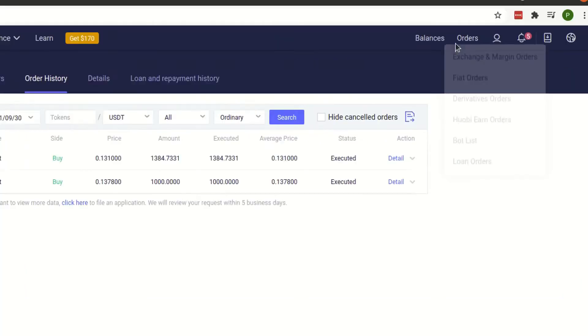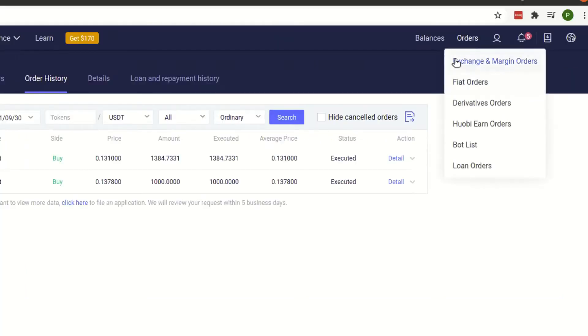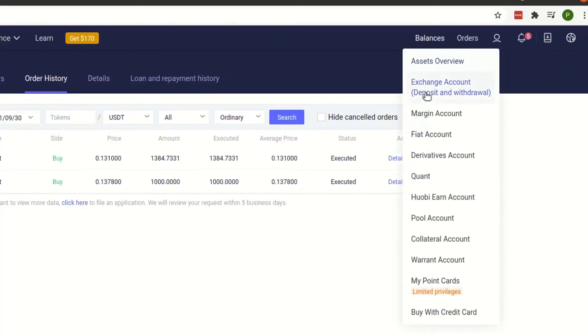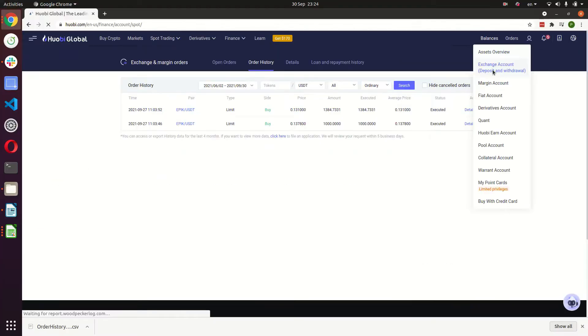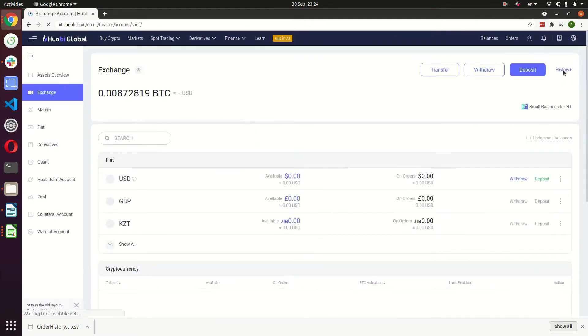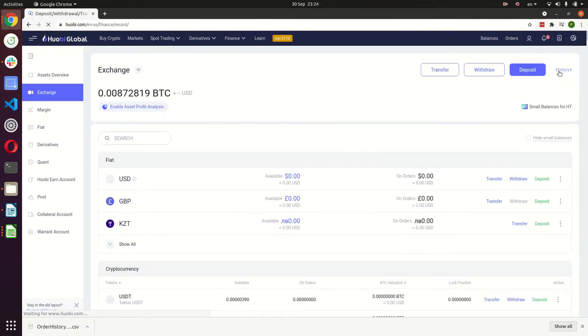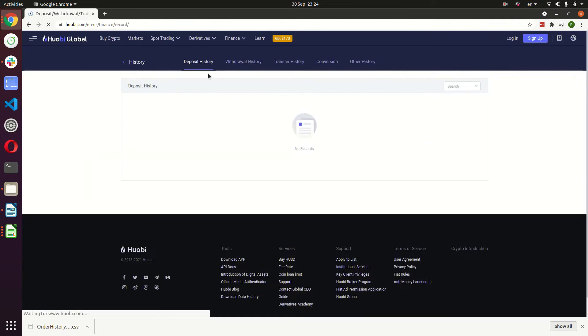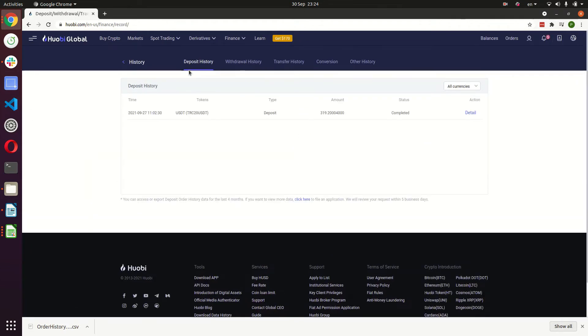Okay, next we're going to go into our deposits and withdrawals. So go to balances and click exchange accounts - and in brackets this says deposits and withdrawals. And the top right corner here you have the history button, you're going to click on that.